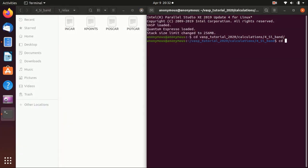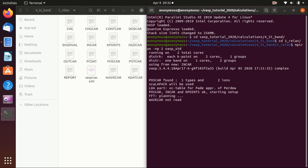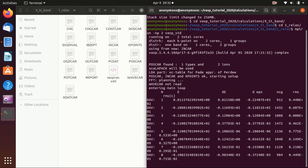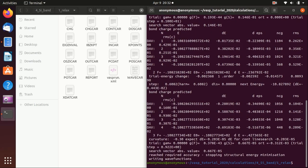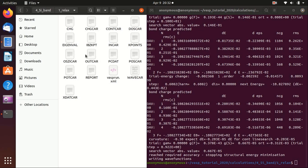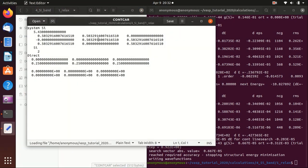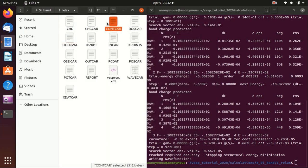Now let's go to the folder and start VASP with vasp_std. Now it's finished — you see there are a lot of output files. What we have to do is copy the CONTCAR, which is the relaxed structure. You can see it changed the cell dimensions a little bit. This is the relaxed structure, so we copy the CONTCAR.